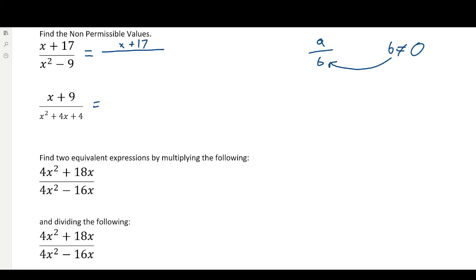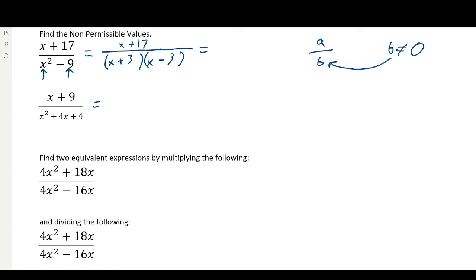The top cannot be factored, so we're just going to keep it the same. We really don't care about the top when we're talking about non-permissible values. But the bottom here is a difference of squares, so you're going to start off by drawing your brackets like this. You ask yourself: what's the square root of the first term? Square root of x squared is just x, so you write that in and put a plus and a minus. Then, what's the square root of the second term? Square root of 9 is 3. So now we have the factored version of this rational expression.